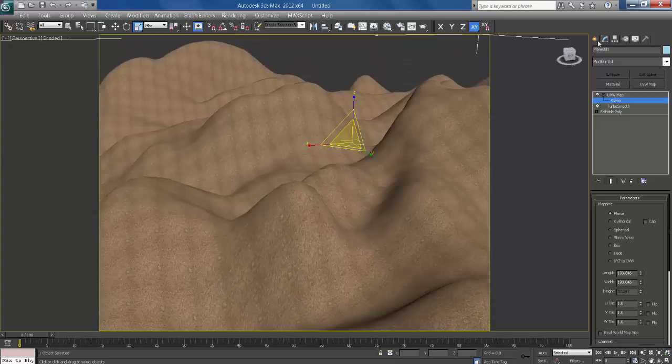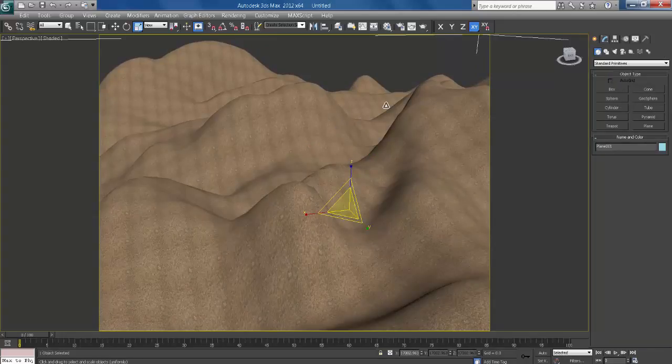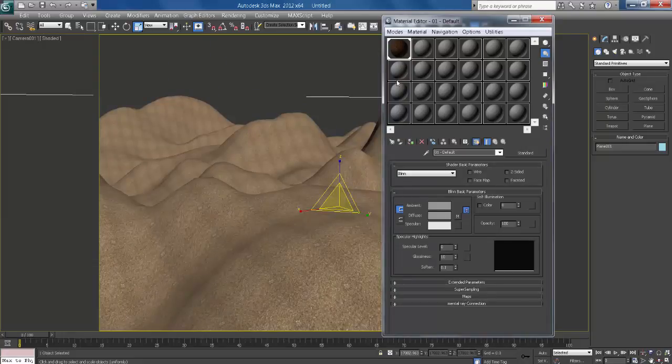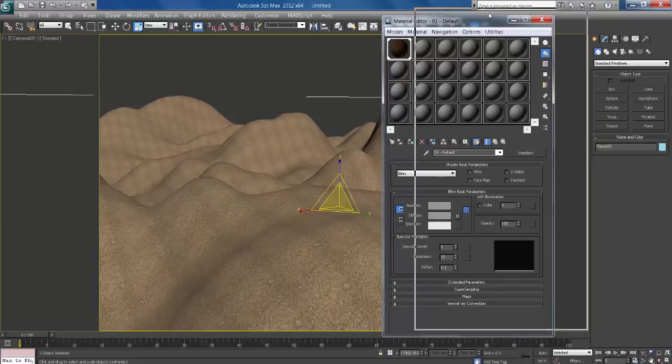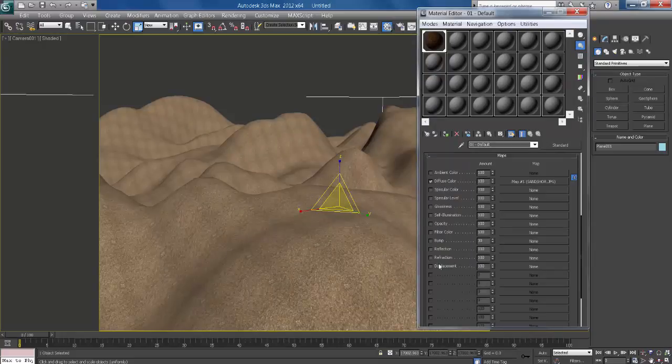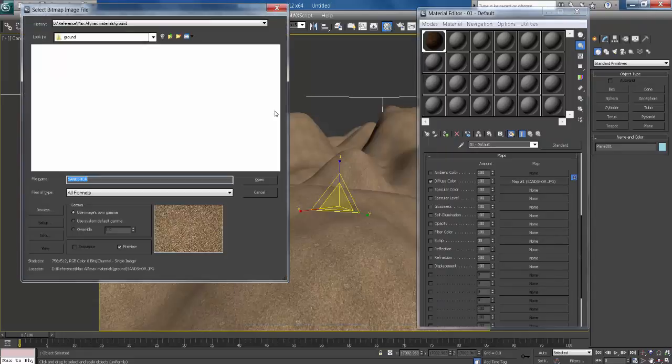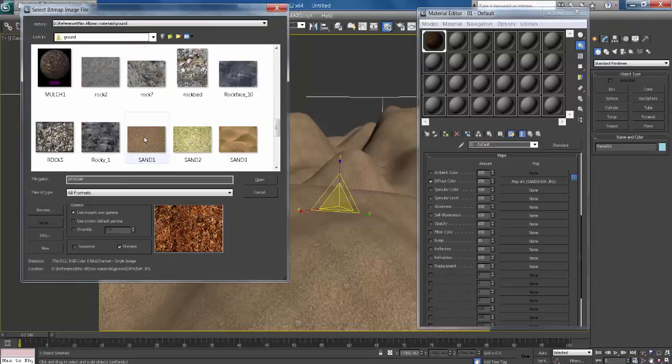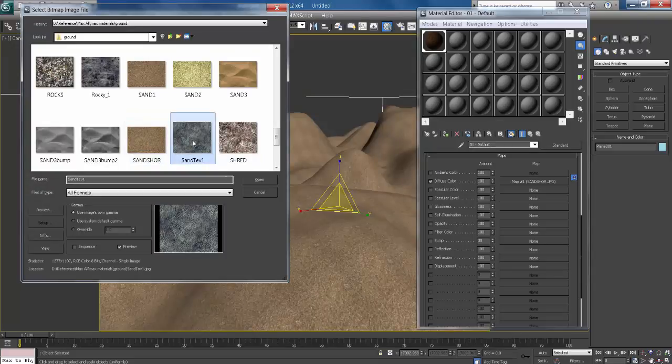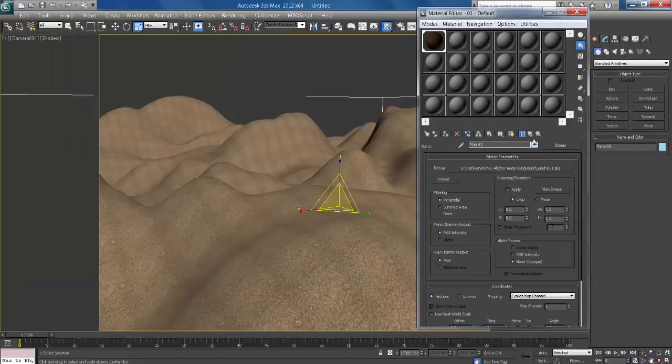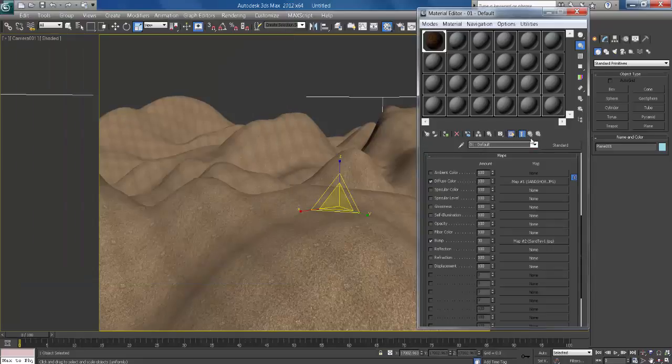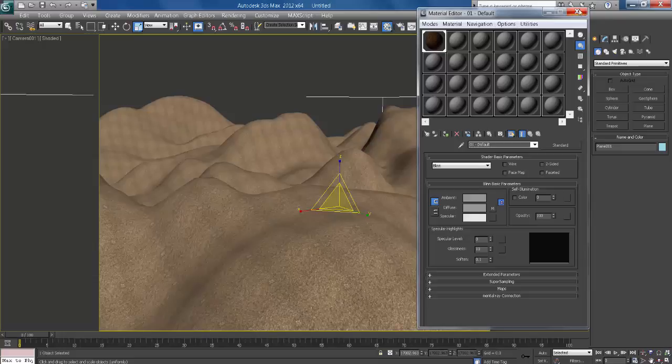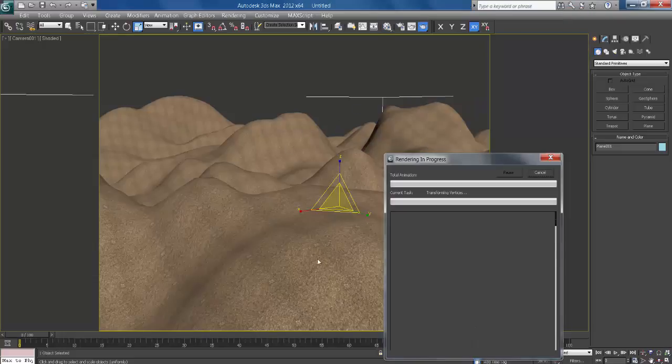Go to diffuse map. This is bump, the sand. So I take it, open. Go to back. Now render it. This is fine.